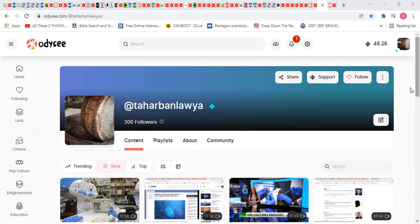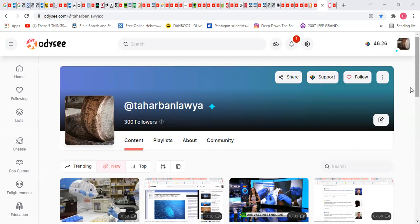So if you're controversial, if you think your video might be taken down if you put it up on YouTube, just open up an Odysee account. It's very easy to set up and upload videos.